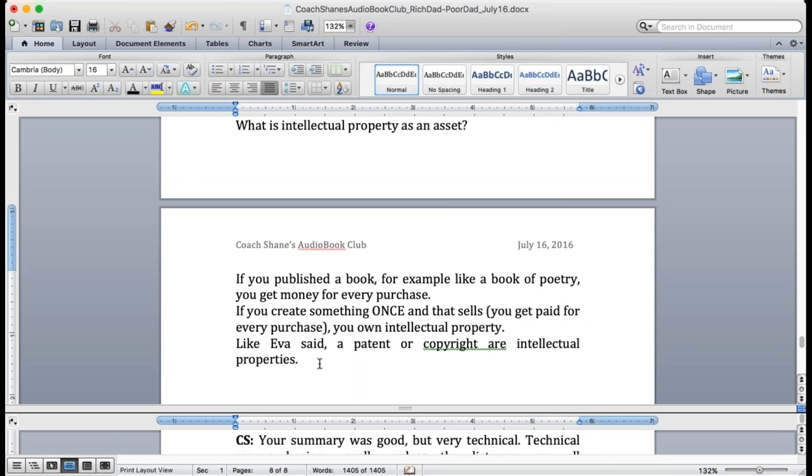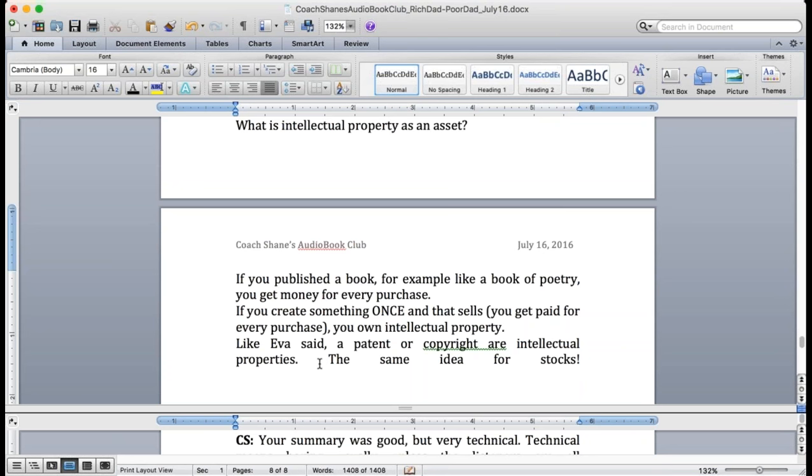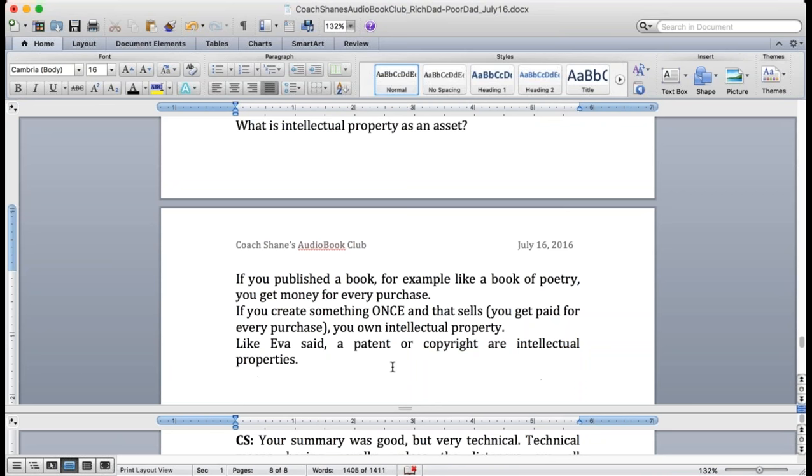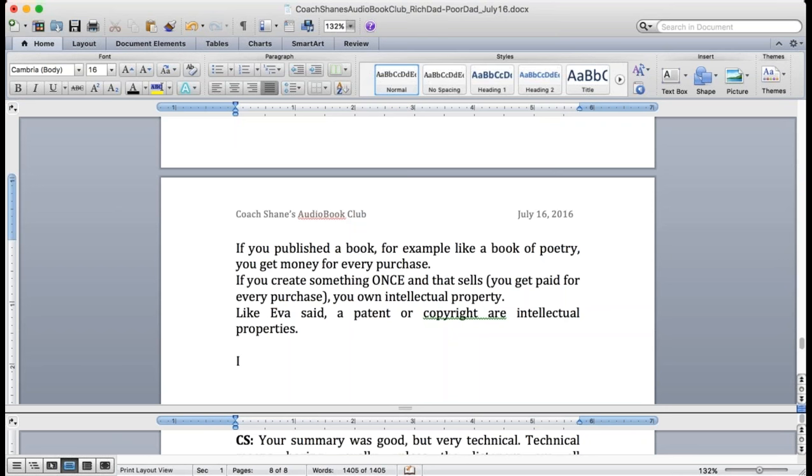A patent or a copyright is intellectual property. So if you designed this cup with a special design and you put it on Amazon and people buy it, that's an asset. If you write a book and you write it once and then you sell it on Amazon, every time somebody buys it you're making money. You made it one time and you sell it, that is an asset.